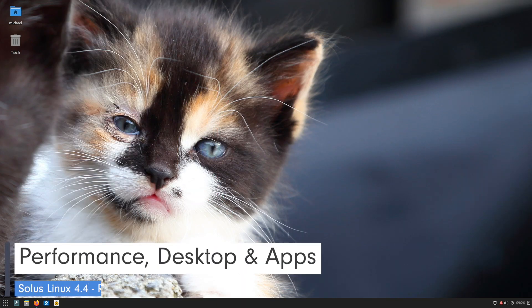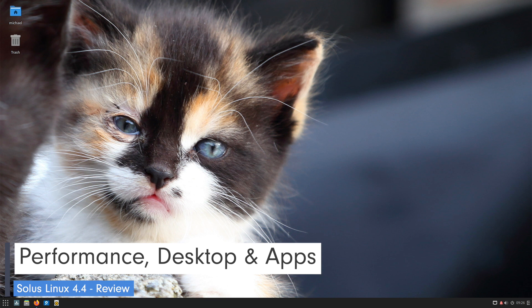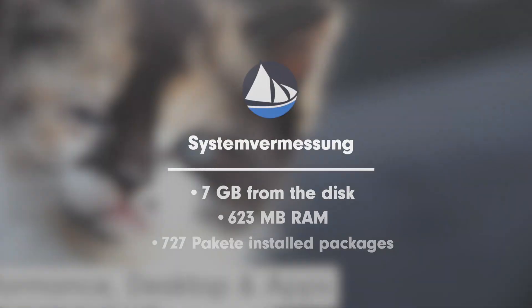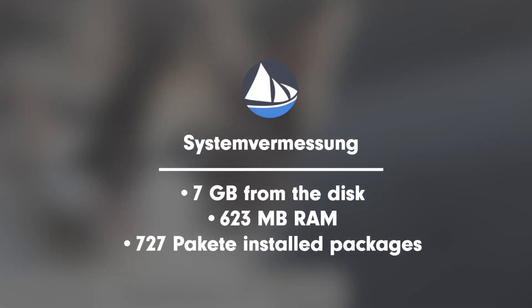Let's check the system measurement. My system with Budgie desktop claimed 7 GB from the disk. In terms of memory requirements Solus is quite modest with 623 MB. The number of installed packages after the first start was 727.